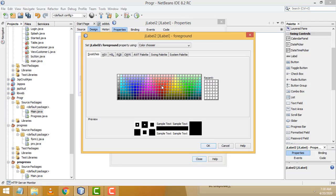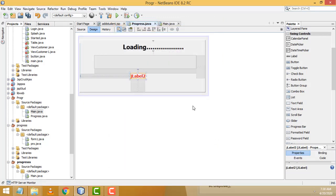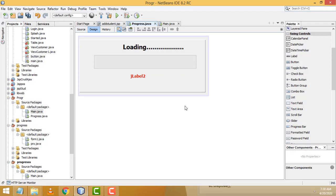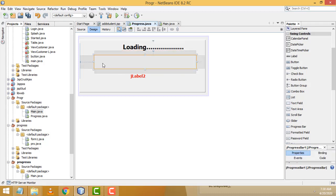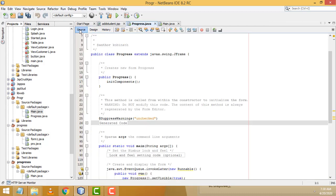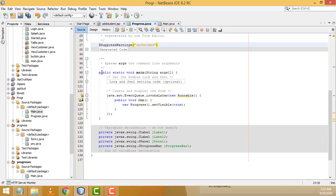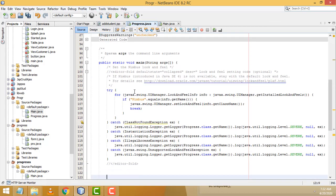Go to Properties > Foreground Color, select red. Now go to the Source view — we have to write the code inside the main method.